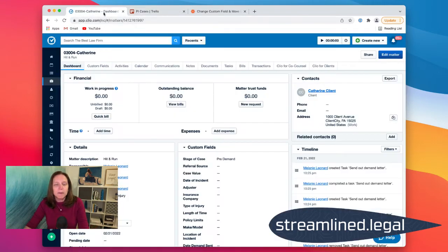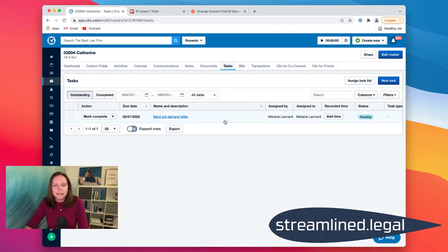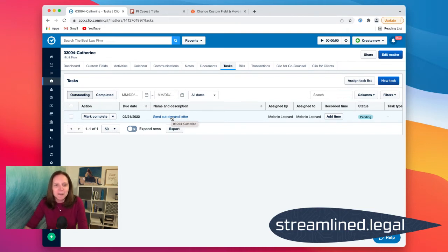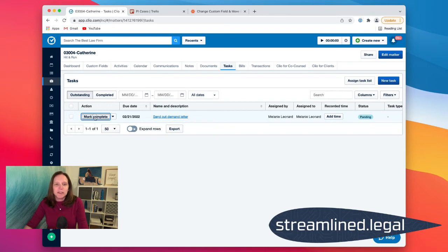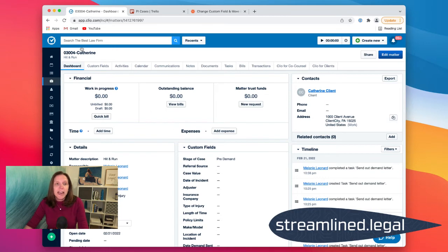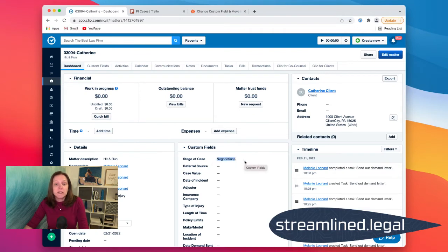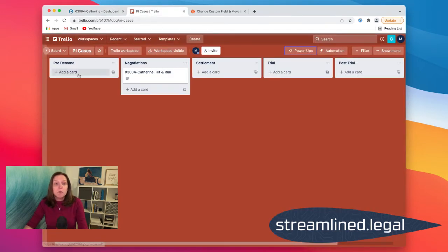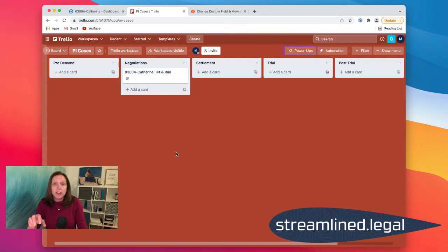Let me show you that, and then I'll show you the Zap we created to make it happen. Here we are in Clio — we're going to go to our tasks. We need to send out that demand letter; I've got it all ready to go. I'm going to go ahead and mark this as complete, and it disappears from my list because now it's in the completed tasks. I'll head back over to my dashboard where I can see my custom fields, and as soon as I refresh that page, it should only take a few seconds and it will update the stage of the case to negotiations. And if we check over in Trello, it moved the card from pre-demand to negotiations — so now I can keep up with my Trello board without any additional manual steps.